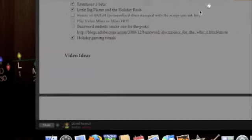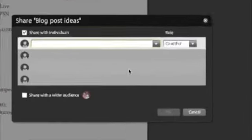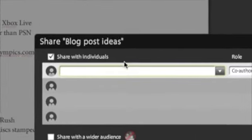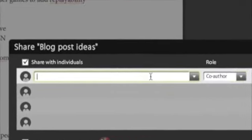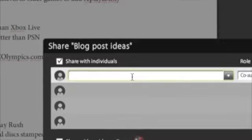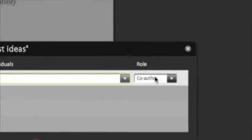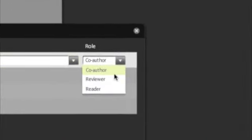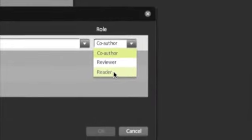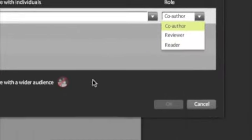Just by putting in email addresses right here I could share it to whoever, and I can assign a role to the people I share it to. So if I want to make them a co-author or someone who just reviews it or just a normal read permission, I can do that.